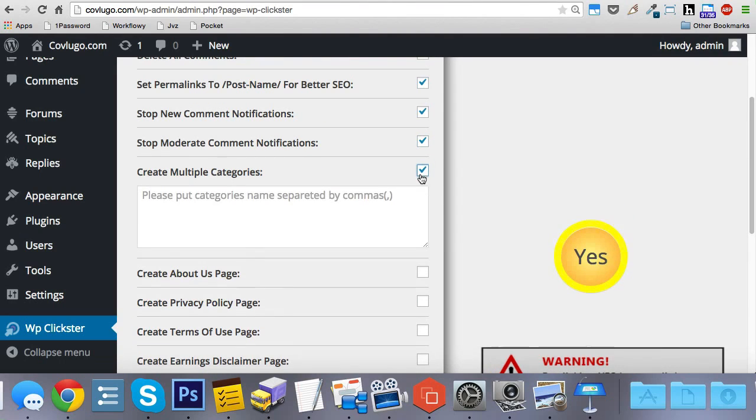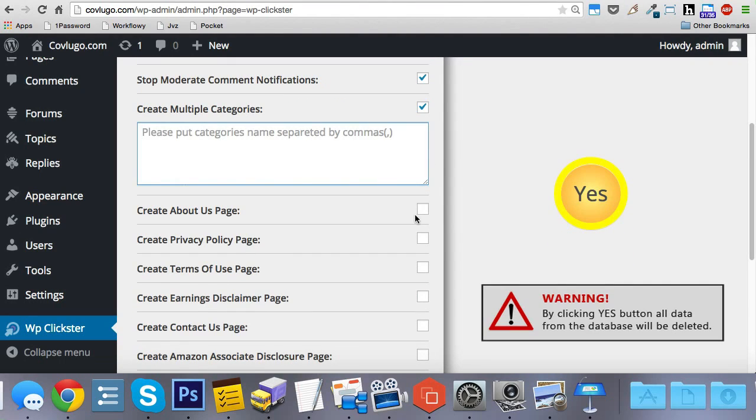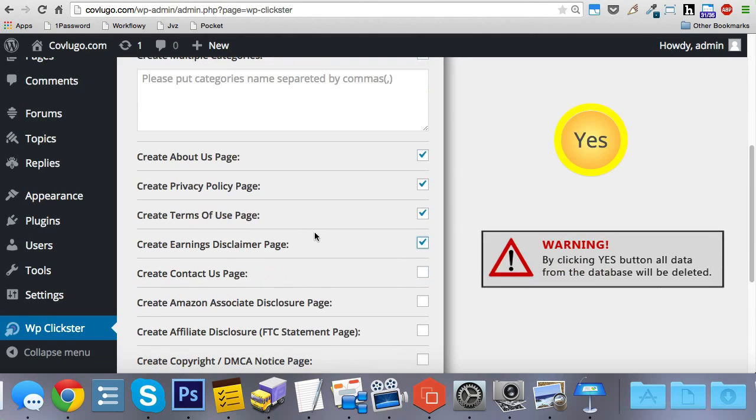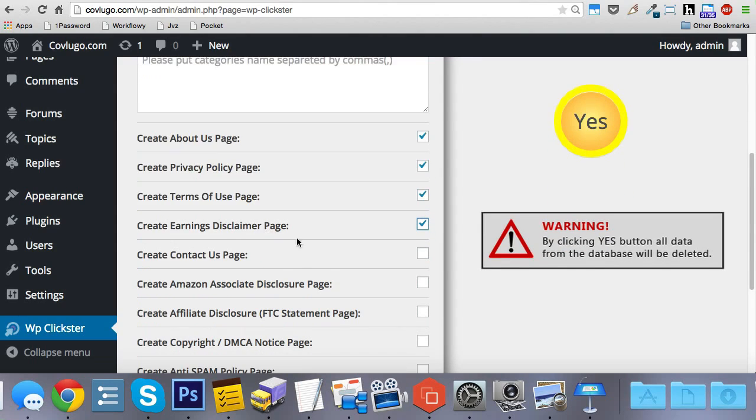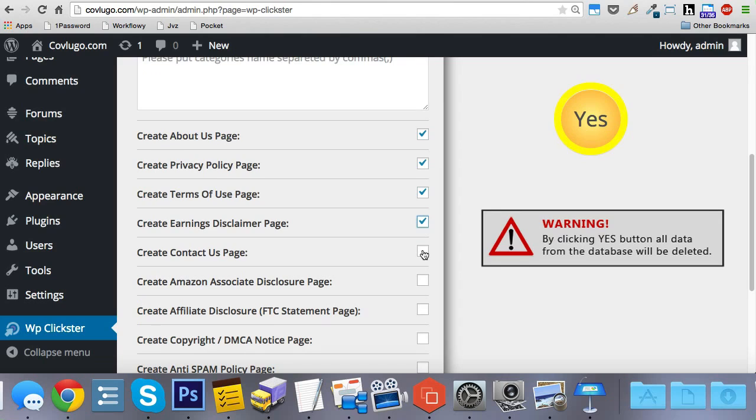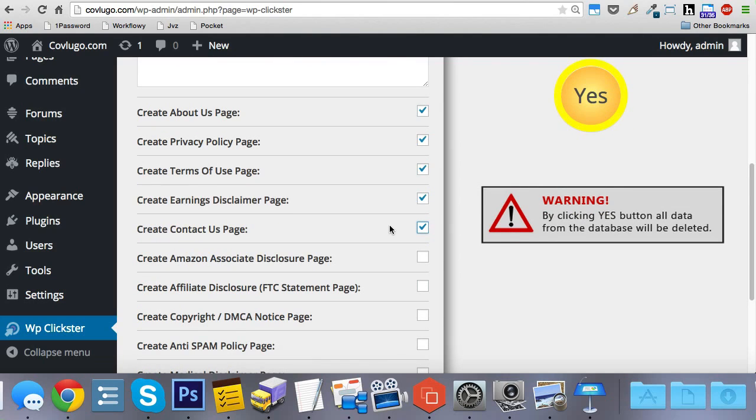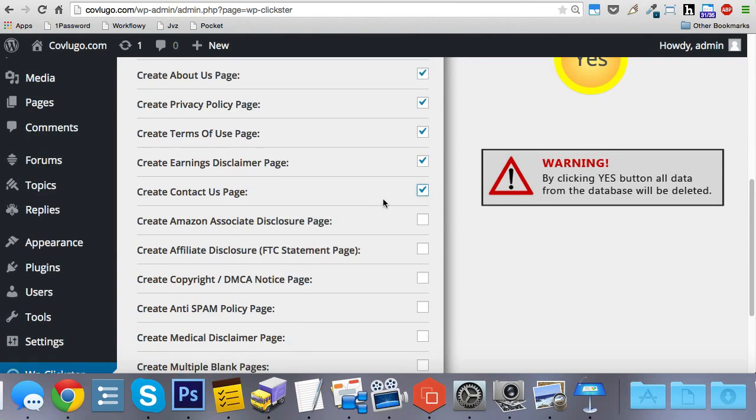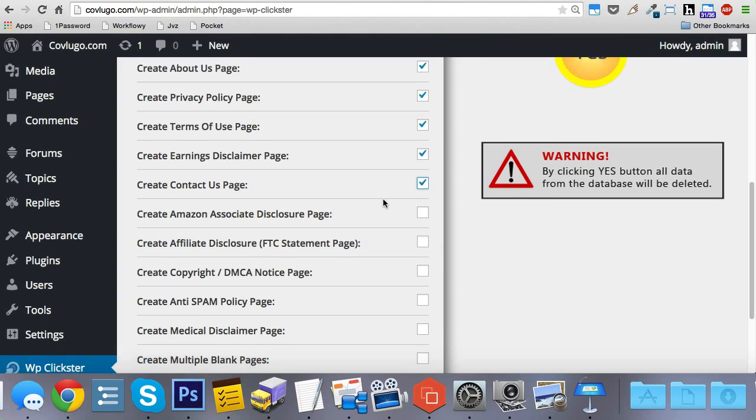It creates multiple categories. It creates all of these placeholder pages as well. The about us page, privacy policy page, terms of use, earnings disclaimer, the contact us page. It creates all of those for you so that you don't have to. That way you can just kickstart your site a lot quicker.